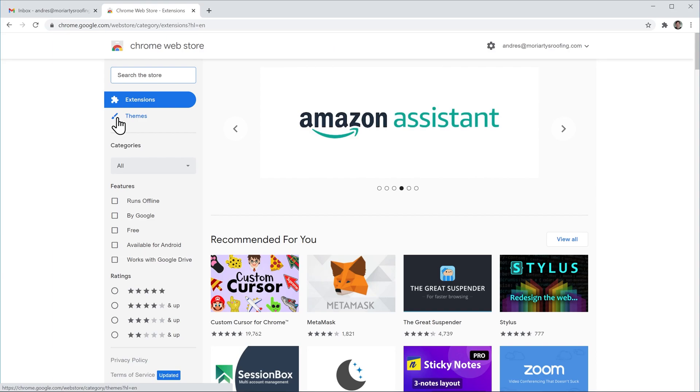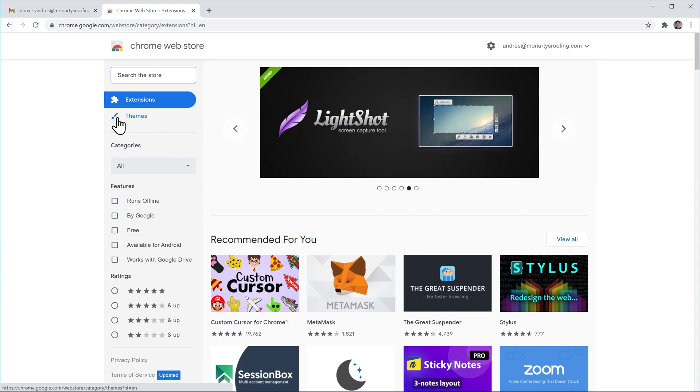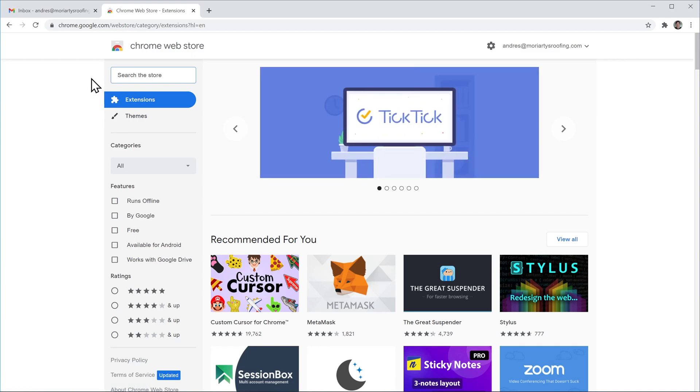And here open the Chrome Web Store extensions link. Here you can find all the extensions that are available for Google Chrome. You can search for them using the search bar up here or you can filter extensions using these filters.